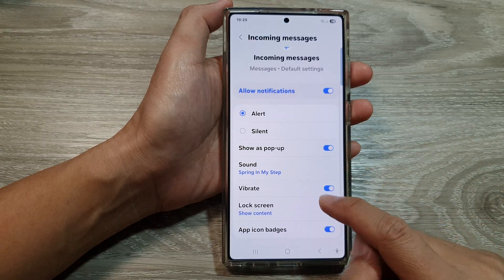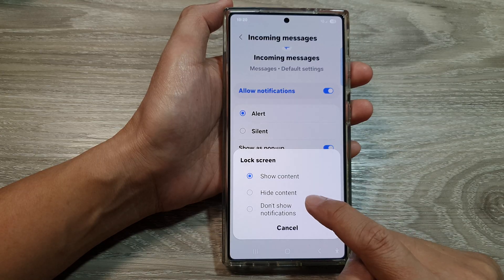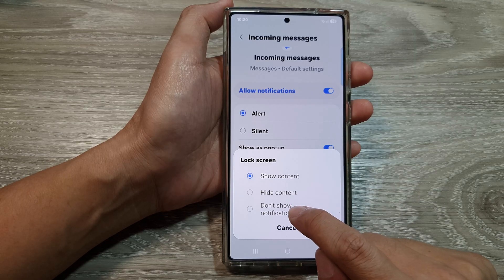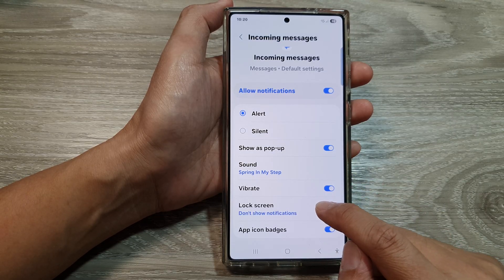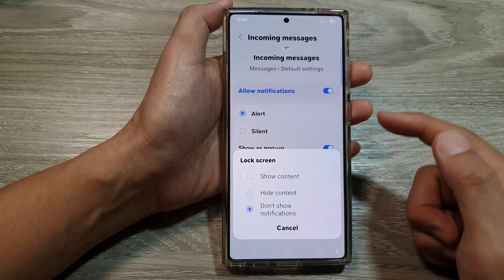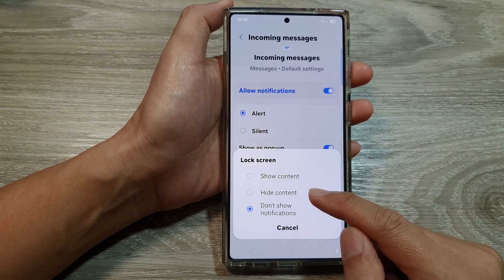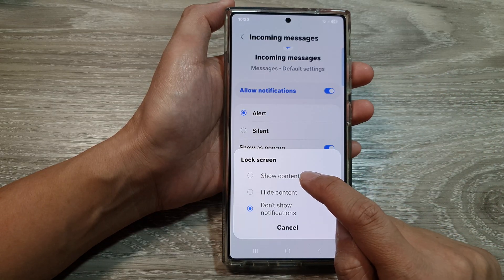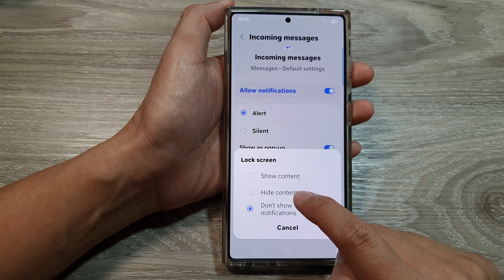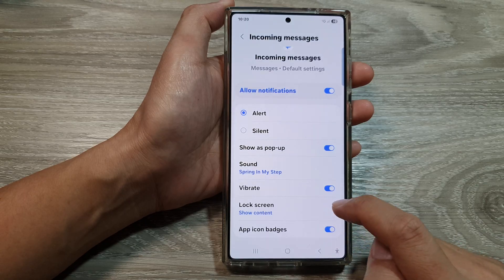Then, scroll down and tap on lock screen. From the pop-up, tap on don't show notifications if you don't want to show notifications on the lock screen. If you want to show the text messages notification on the lock screen, you can either choose show content with notifications or hide content with the notifications. Select one of the available options.